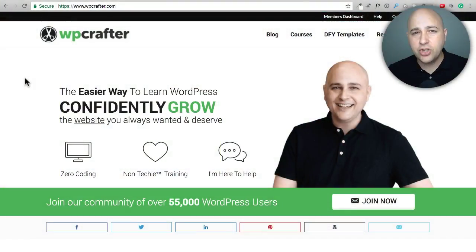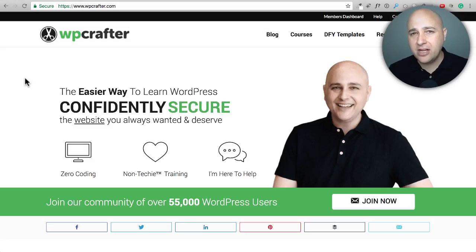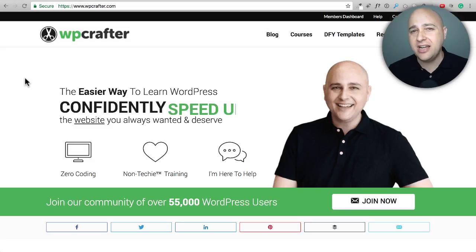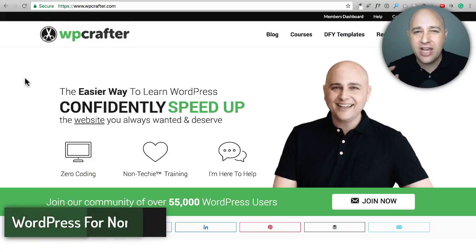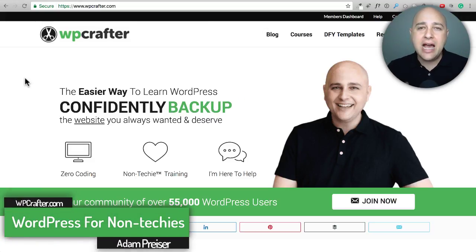In this video, I'm going to show you how to create a custom settings panel for the websites that you design for your customers. It's going to make your life that much easier.